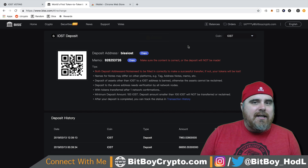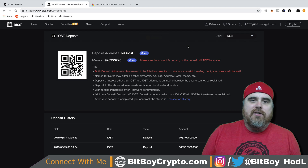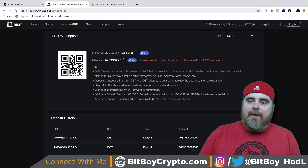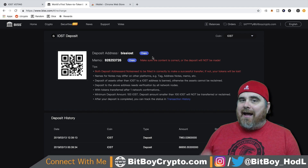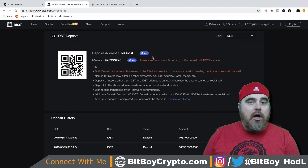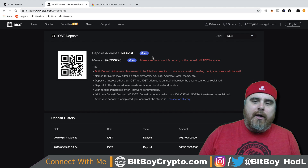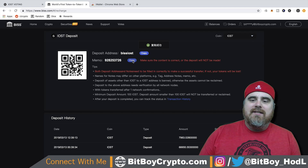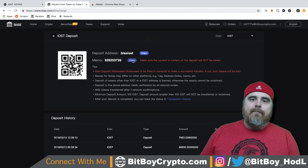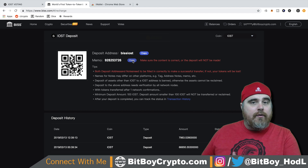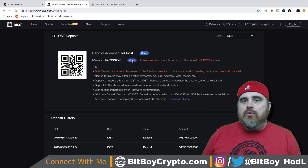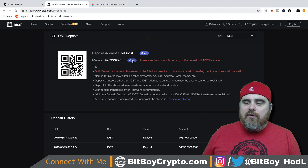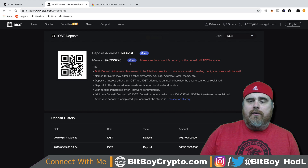IOST does not use crazy combinations of letters and numbers for your address — it's actually something you can remember. This one is 'BIS IOST.' That address is for an exchange, so the only way the exchange is going to know that these are your coins is if you click Copy here and paste that memo. That memo is like your specific address on the exchange. So you're going to want to use the deposit address, the memo, and then put the amount in. Once you do that, it's going to send over to your account.